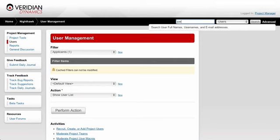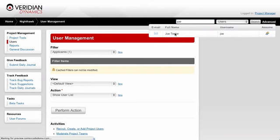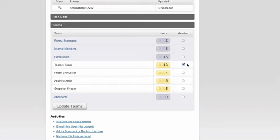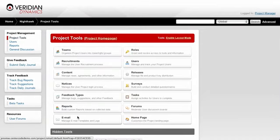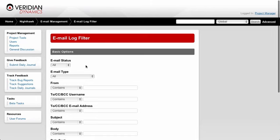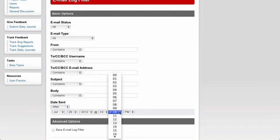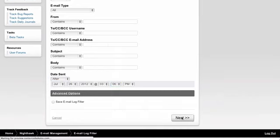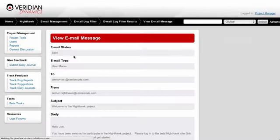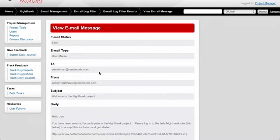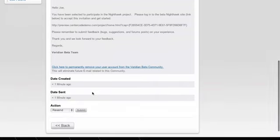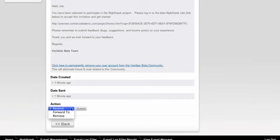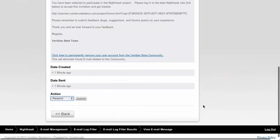As part of your testing, there are a few things to check. First, access the Joe account's user summary, scroll down, and make sure they're on the right team. Then access your project tools and check the email tool to verify that an email was sent correctly. I can find the email sent a few minutes ago and view it — confirming it went to the demo plus test email account. Scrolling down, you can see all those dynamic tags filled out appropriately, such as the user's first name Joe and the project link. This particular email went out successfully.